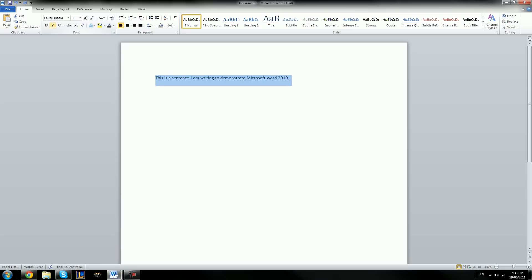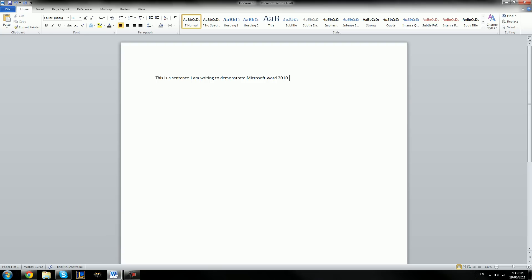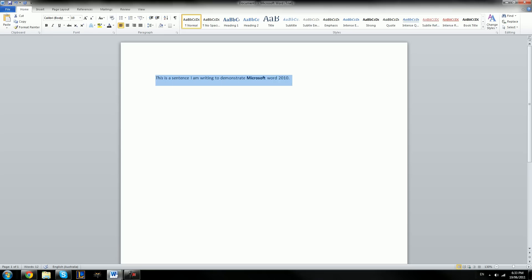We also have things such as bold. If you wanted to bold the entire sentence, you just click on the B and the sentence is now bold. If we just want to bold one word, we highlight that area we want to be bold and click on it — it's as easy as that. We also have italics: if you want to italicize the text, you highlight it and press that. The same thing for underlining — highlight what you want to be underlined and there, it's as simple as that.